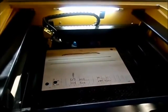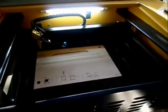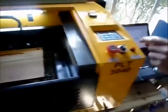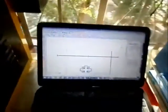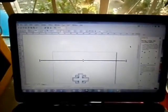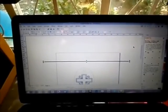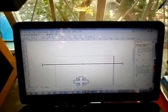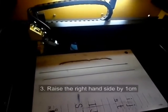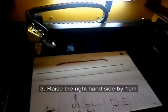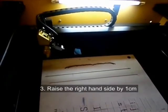The third thing we're going to do is show you on the computer how we draw a horizontal line. This horizontal line will go from left to right. Before we do that we will raise the right hand side by one centimeter.